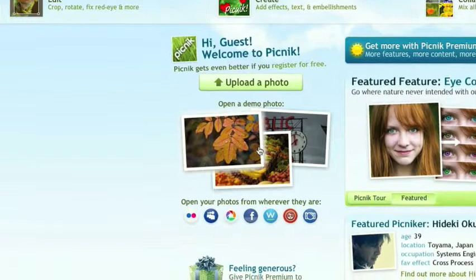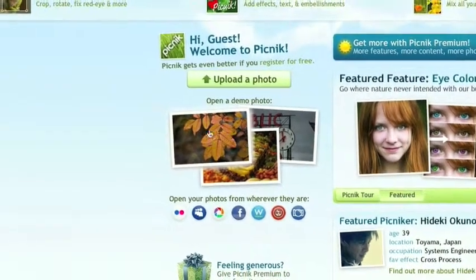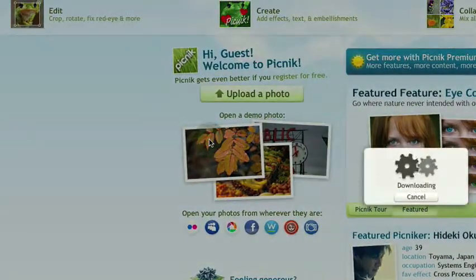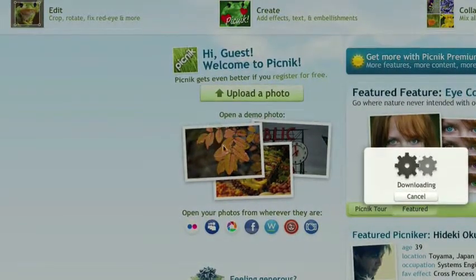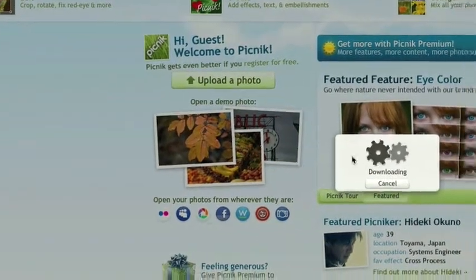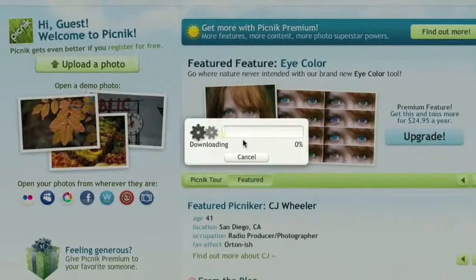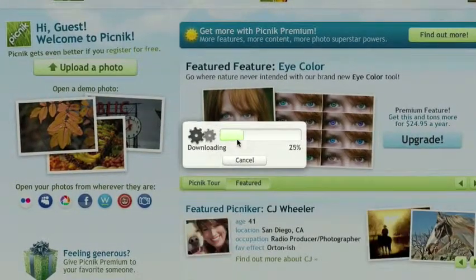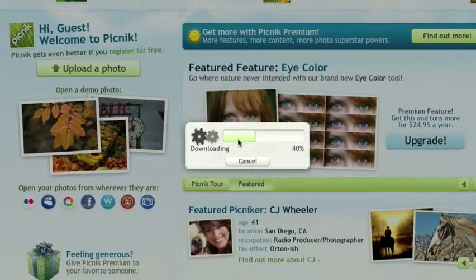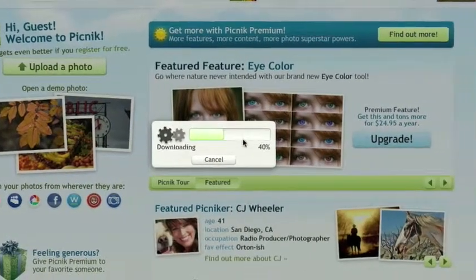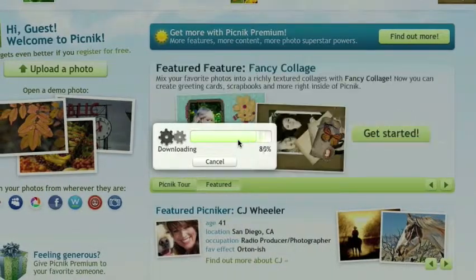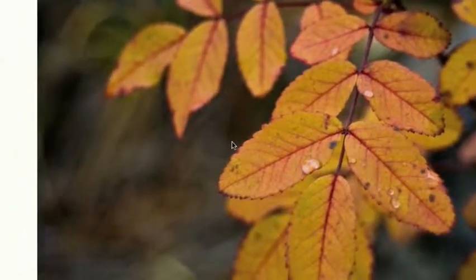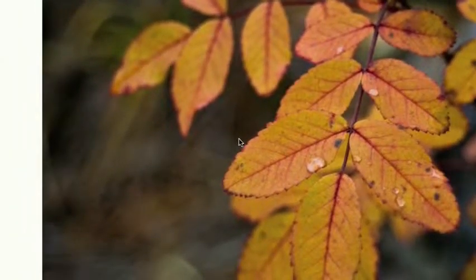I'm just going to use one of their demo photos, like this leaf one right here. It'll say downloading and give you a little progress bar. Then we get the photo.